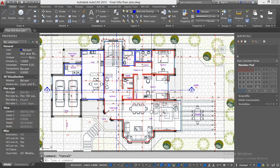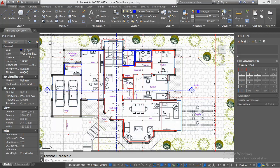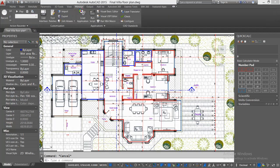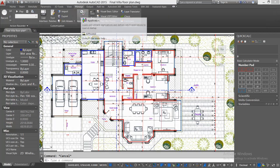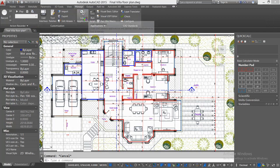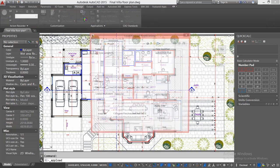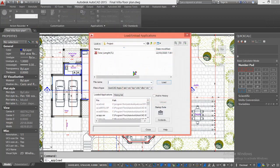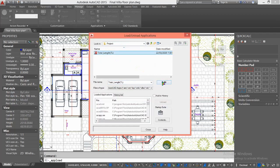To do this, we will be using an LSP file. You will find it in the description. First of all, download it, then open the Manage tab, go to Load Application, browse for the LSP file, and click on Load.